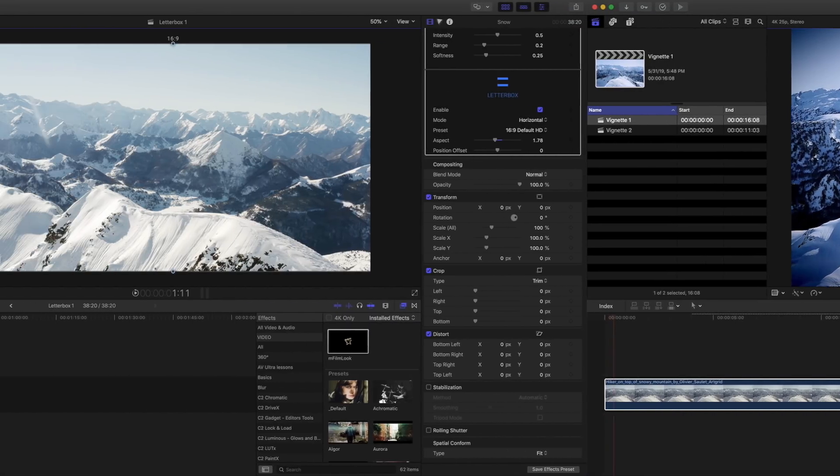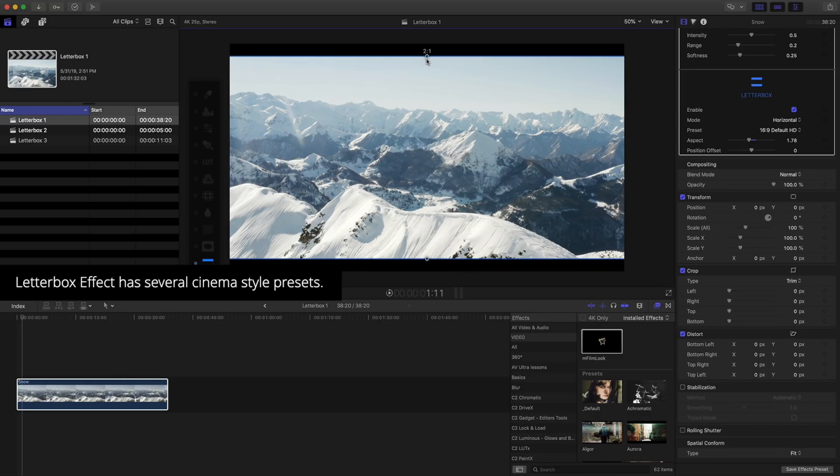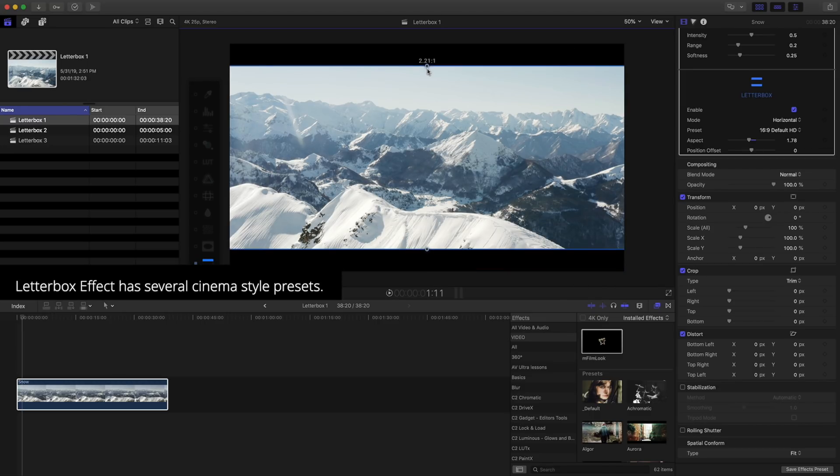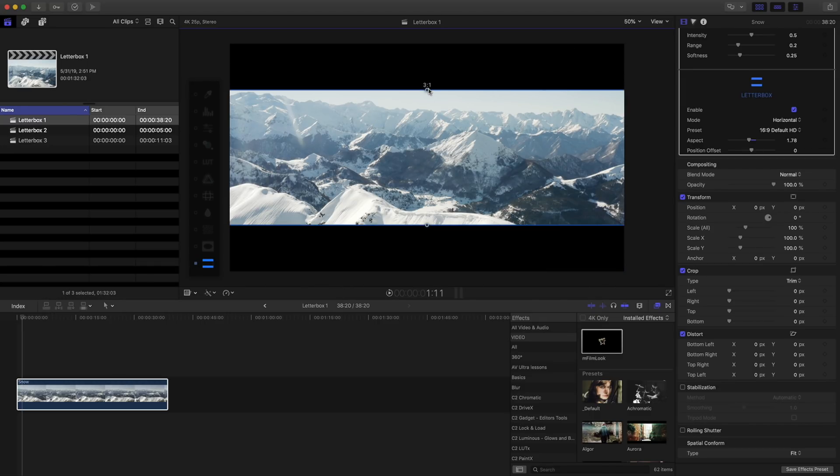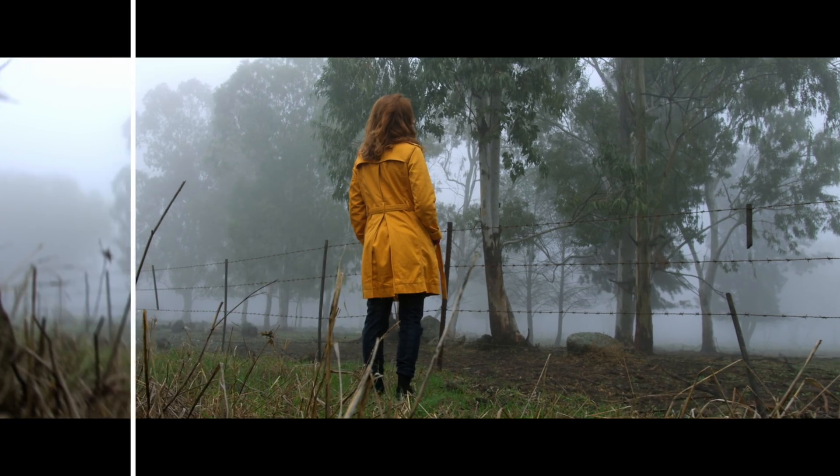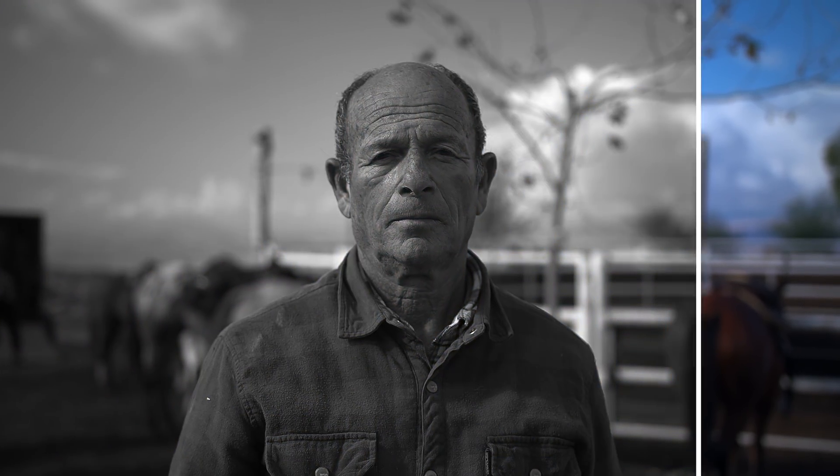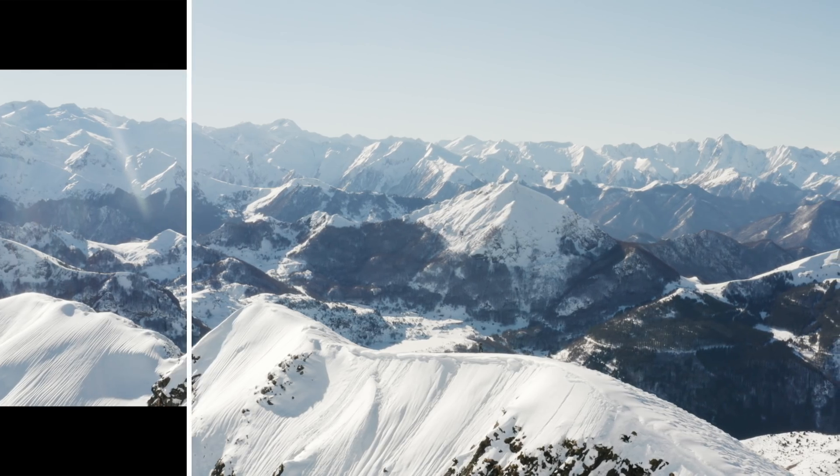Last but not least, the letterbox effect has several cinema style presets to give your project an authentic film look. With all the different tools and presets built into mFilmLook, you're only limited by your own creativity.